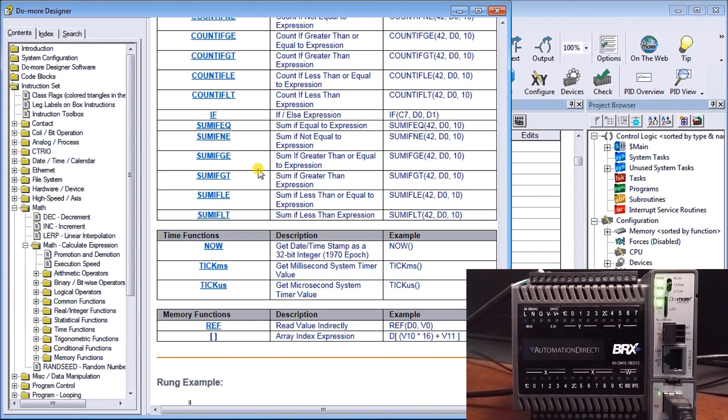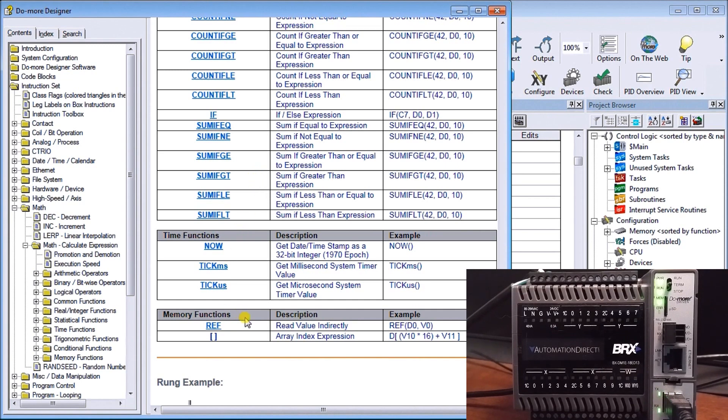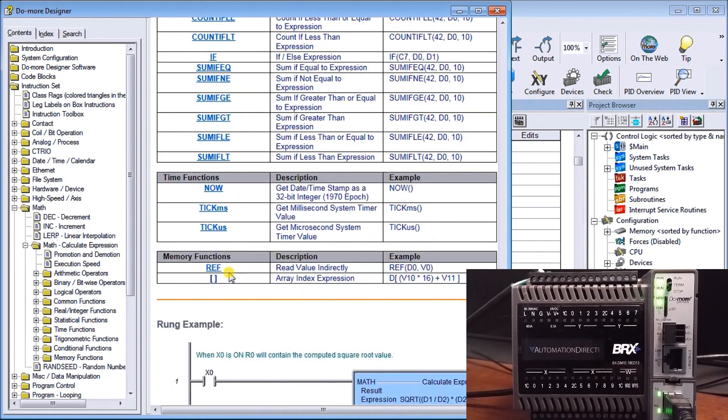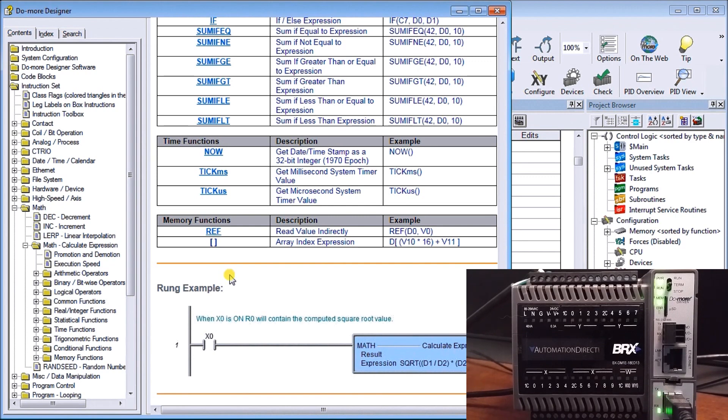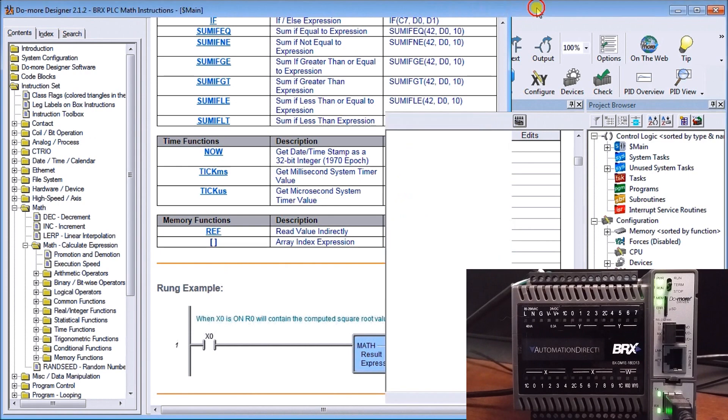Then we have time instructions: now, milliseconds, microseconds, etc. And then we have memory functions itself. Very powerful instructions, and the help will actually simulate or go through an example with you so that you know exactly how that math instruction works.